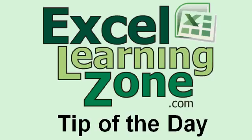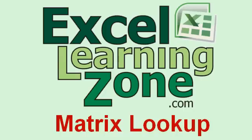Welcome to another free tip of the day video tutorial brought to you by ExcellearningZone.com. My name is Richard Rost.